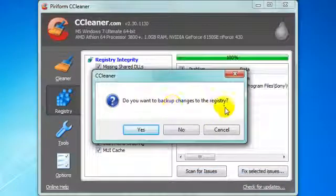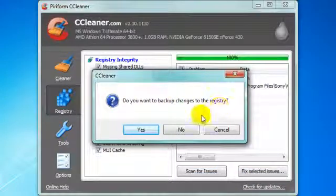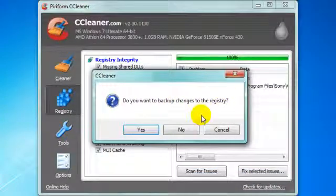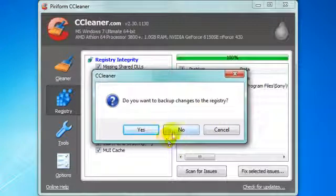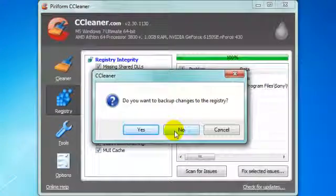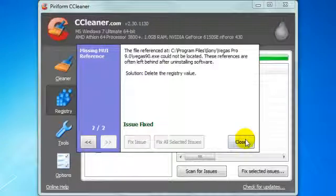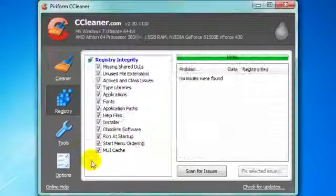Press fix. Do you want a backup change? I don't think you should do that because it's going to take up more space. We're trying to clean out the computer instead of doing that. Press no. Fix all selected issues.